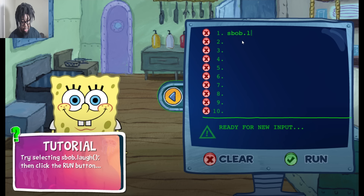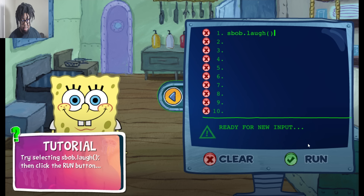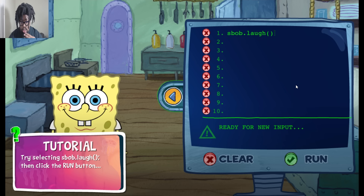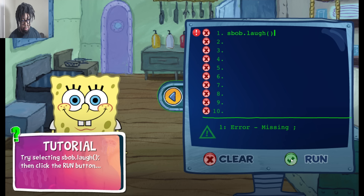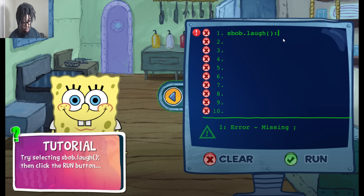That's laugh. Run. And what? Oh, and semicolon. Wait, that's not part of it, is it? It looks like you forgot a semicolon. Yes sir. Shut up. Alright, oops. There you go, run.